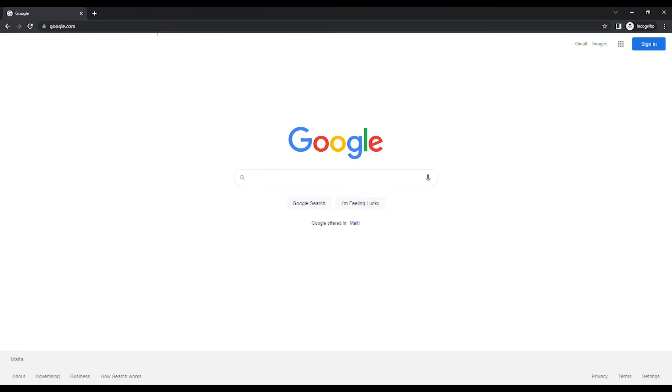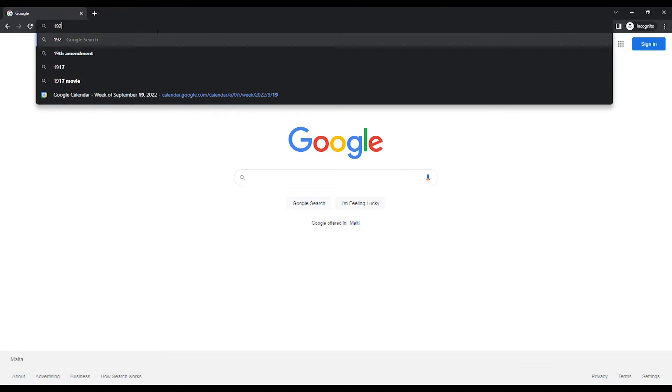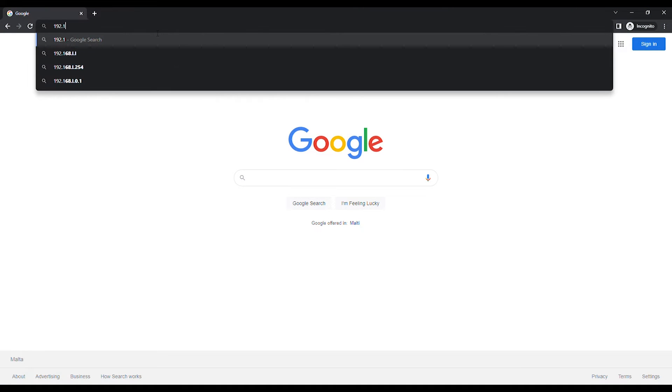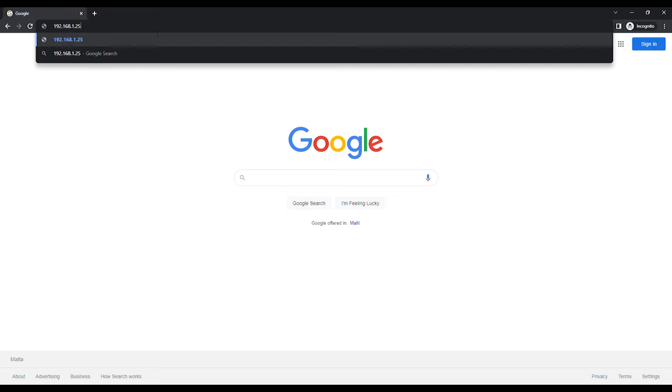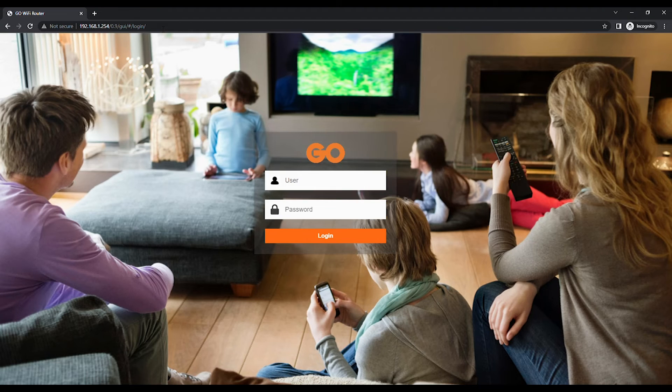Open the internet browser and in the URL bar type in 192.168.1.254 unless you have changed the default IP address, and press the enter button on the keyboard.